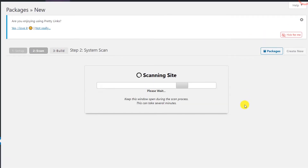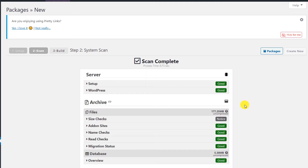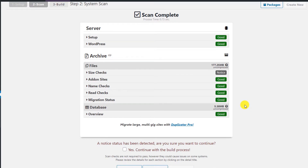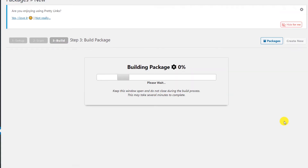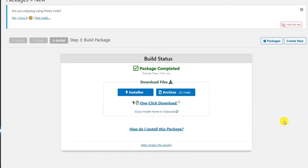The Duplicator plugin will now start scanning your website files and database and show you any issues with creating the package. Most things should be good — there may be one notice which you can safely ignore. Scroll down, check 'Continue with the build process', then click Build. If you have a normal-size website you won't get any errors, but if you have a very large website like 5–10 GB, your hosting provider may not be able to build the package as it consumes too many resources.